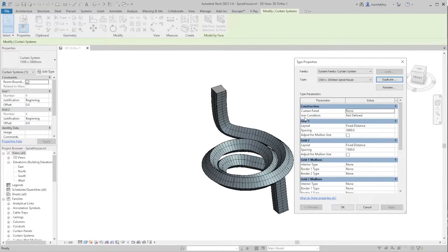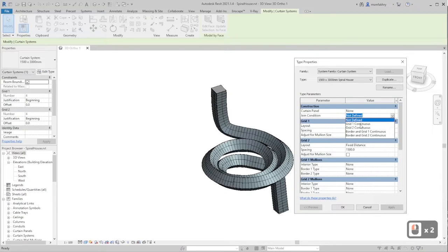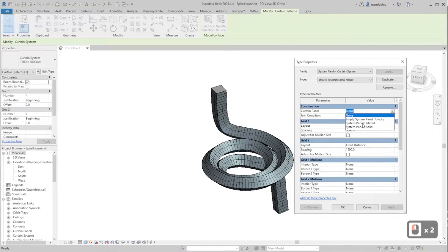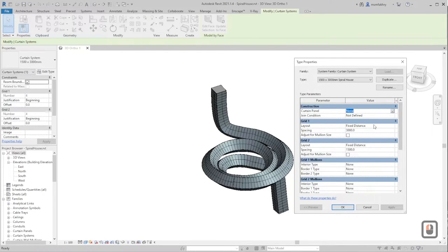Keep the Join Condition as Not Defined for now — we can later make it continuous if we see any errors. Keep the grid join conditions as they are since they look decent. For the curtain panels, we can make it Empty, as it looks empty in the original photo, but you can also make it Glazed or Solid like walls. Let's keep it None for now.